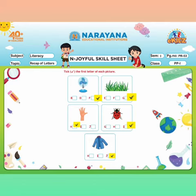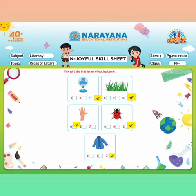Children, see the first picture. Which picture is this? Yes, this is the picture of a fan. And the first letter is what? F. And F makes the sound F — Fan. So we have to put a tick mark inside in the side of letter F.